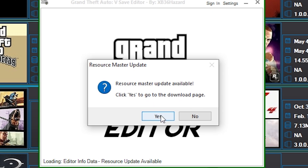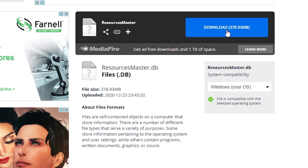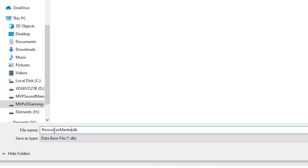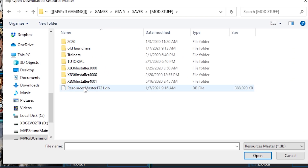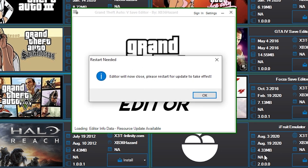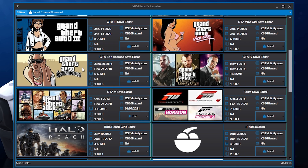I'll hit Yes. On the Resource Master page, I'm going to download it, grab the file, then select it and hit Open. We get a pop-up: 'Editor will now close. Please restart for update to take effect.' Once it's closed, hit Run once again.